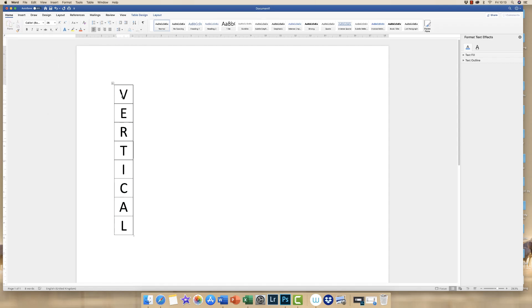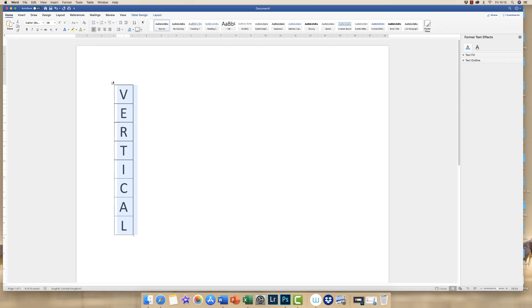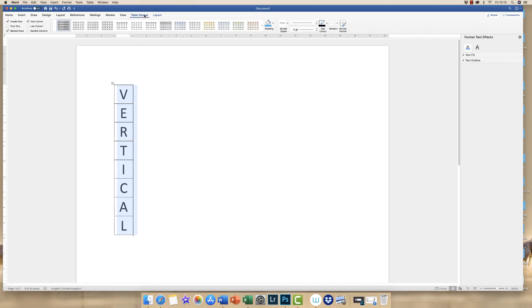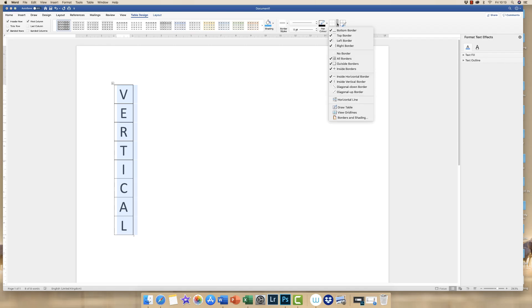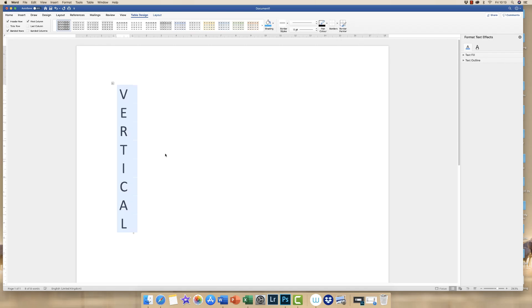So currently you've got a border around all of your letters. Now you may not want that. If not, you can highlight your table. You can click and drag like so, or you can go up to this corner cross icon up here and then go to table design. When you go to table design, go along to borders, click the drop down and select no border. And again, if you click off, then your borders have disappeared.